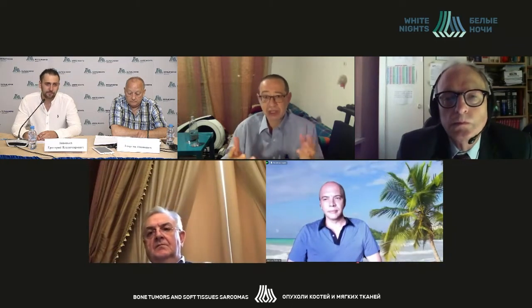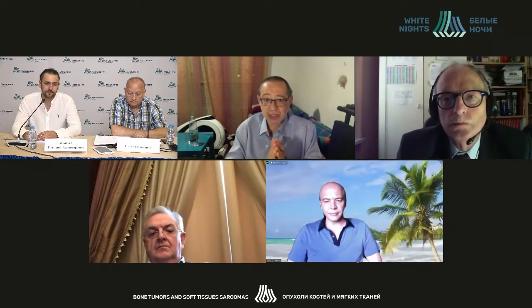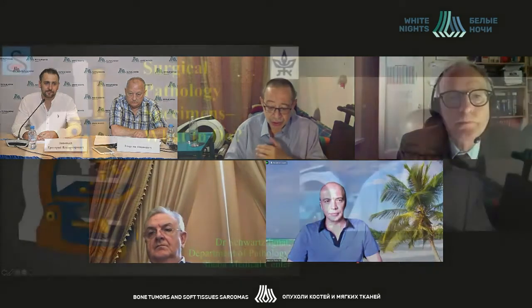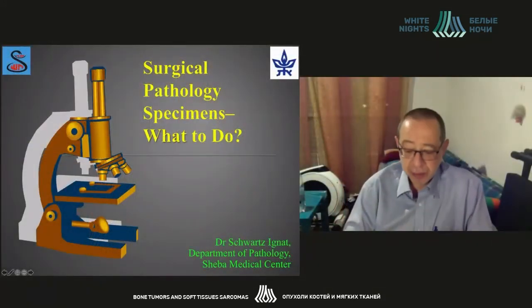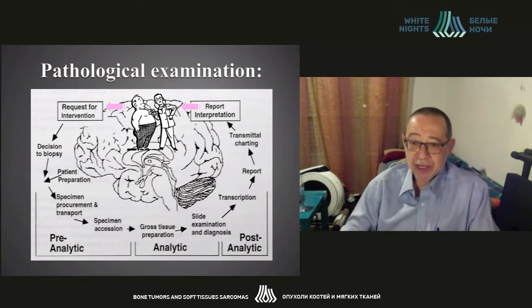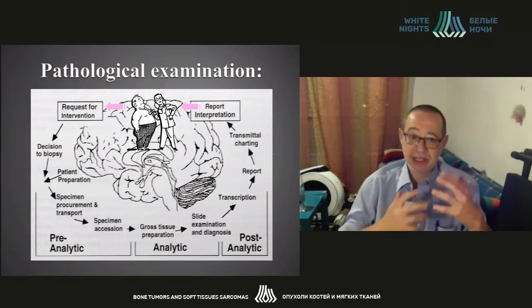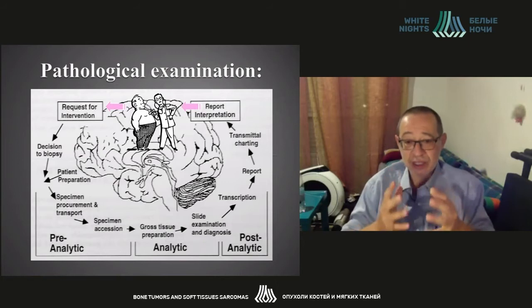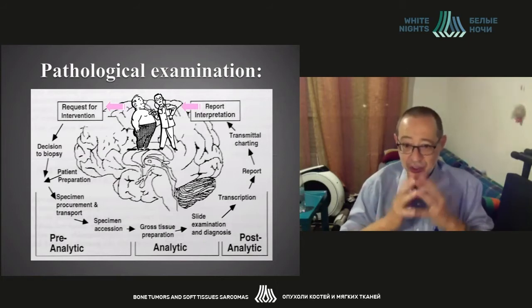Thank you very much. It's a great honour to take part in this Congress. I will be very happy to share our vision of the problem of coordinating a multidisciplinary team. First and foremost, I would like to roughly explain the decision-making process and what actually is happening in the head of a pathologist.